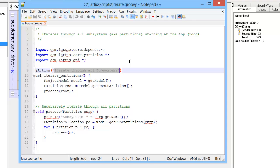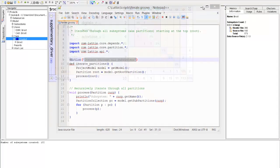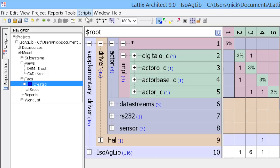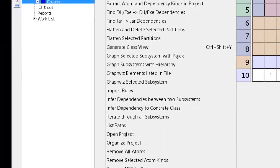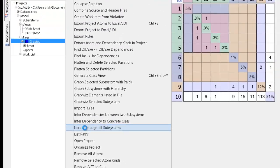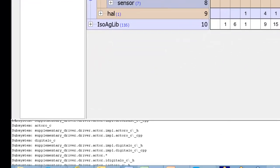So now I'll save this script file in the script directory that we created. And now when I go to the script menu, I can see that I have a new menu item called iterate through all subsystems. And if I run this, it went and iterated through all of the subsystems and printed them out.